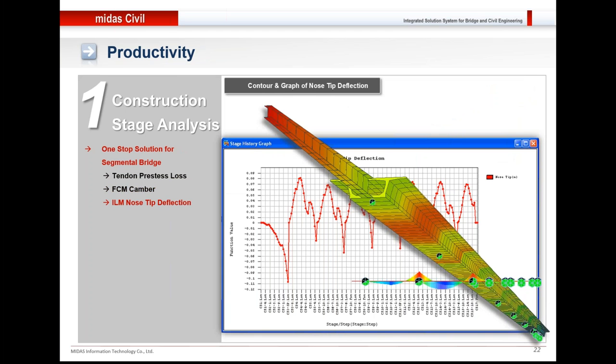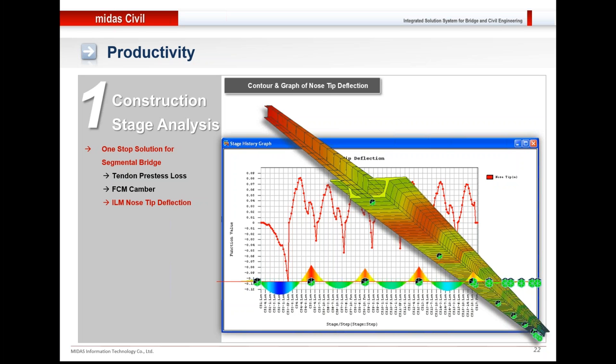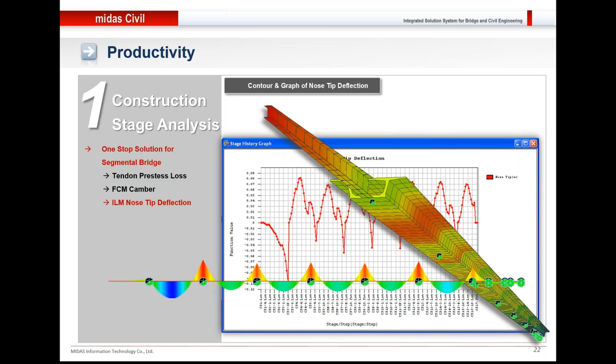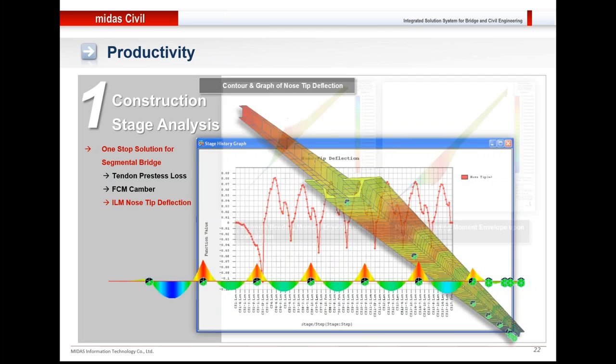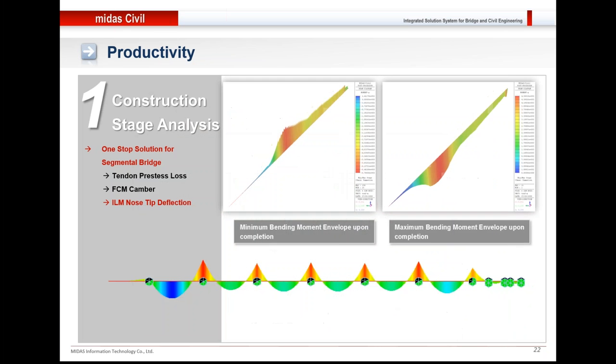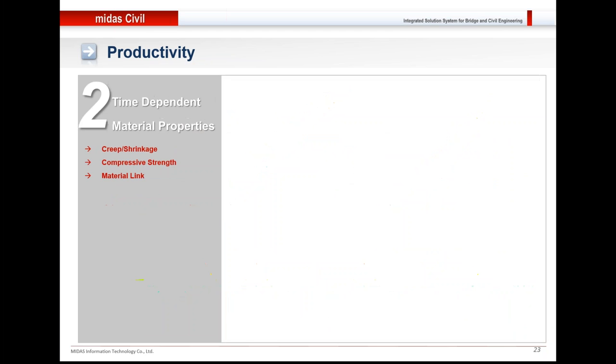Similarly, for ILM bridges, during construction it is important to keep a check on the nose tip deflection. This animation shows how the bending moment is varying with the progression in the construction stages for the ILM bridge. This is the minimum bending moment envelope and maximum bending moment envelope.